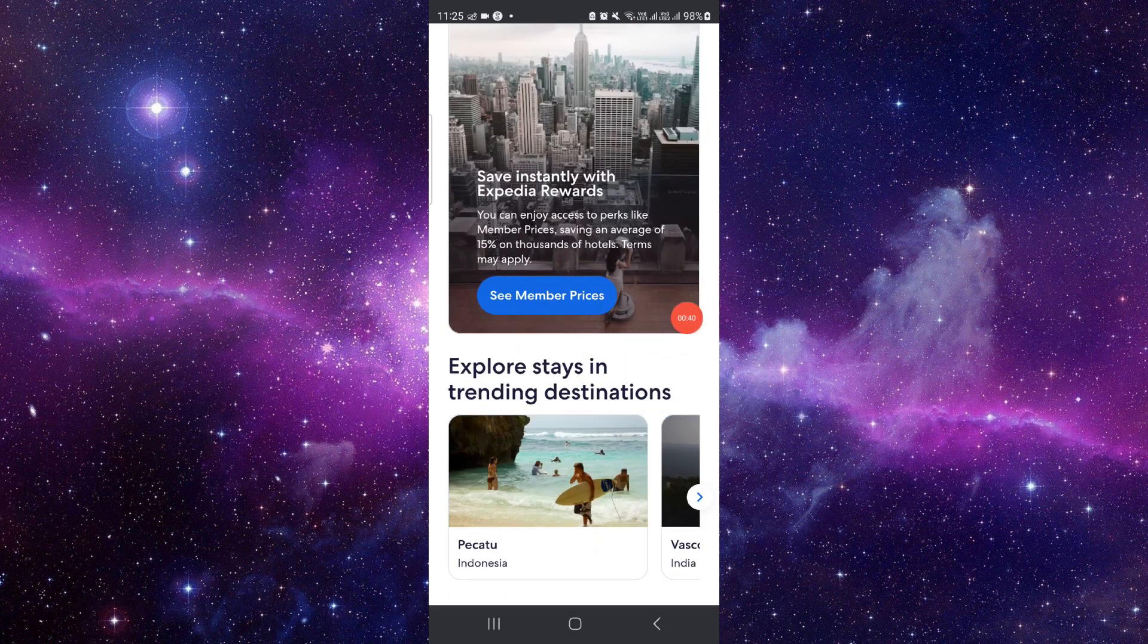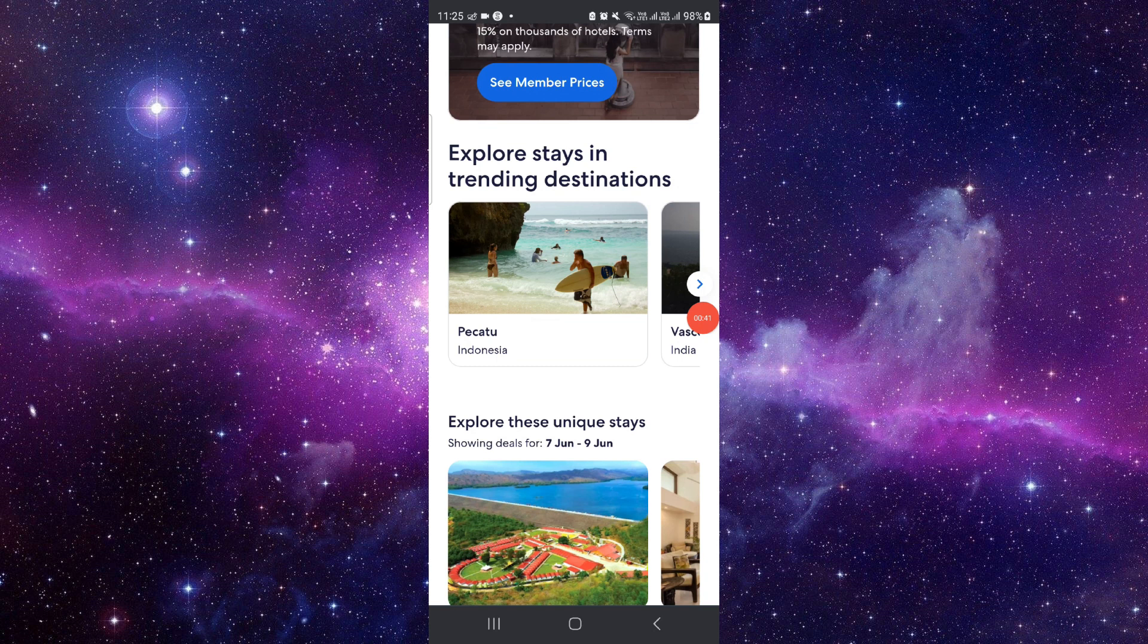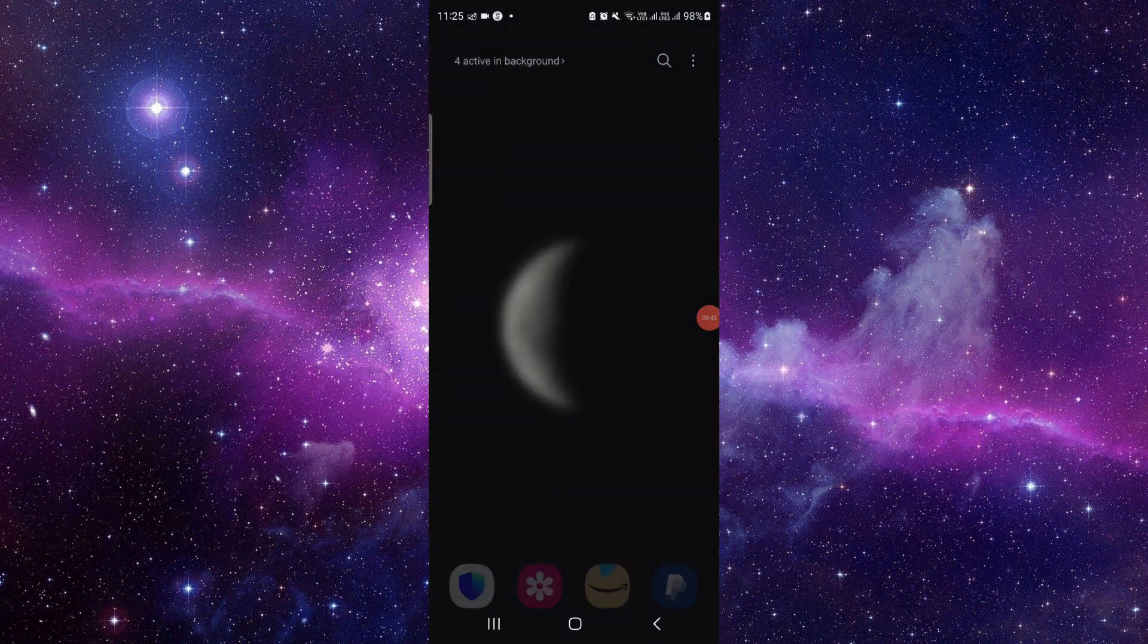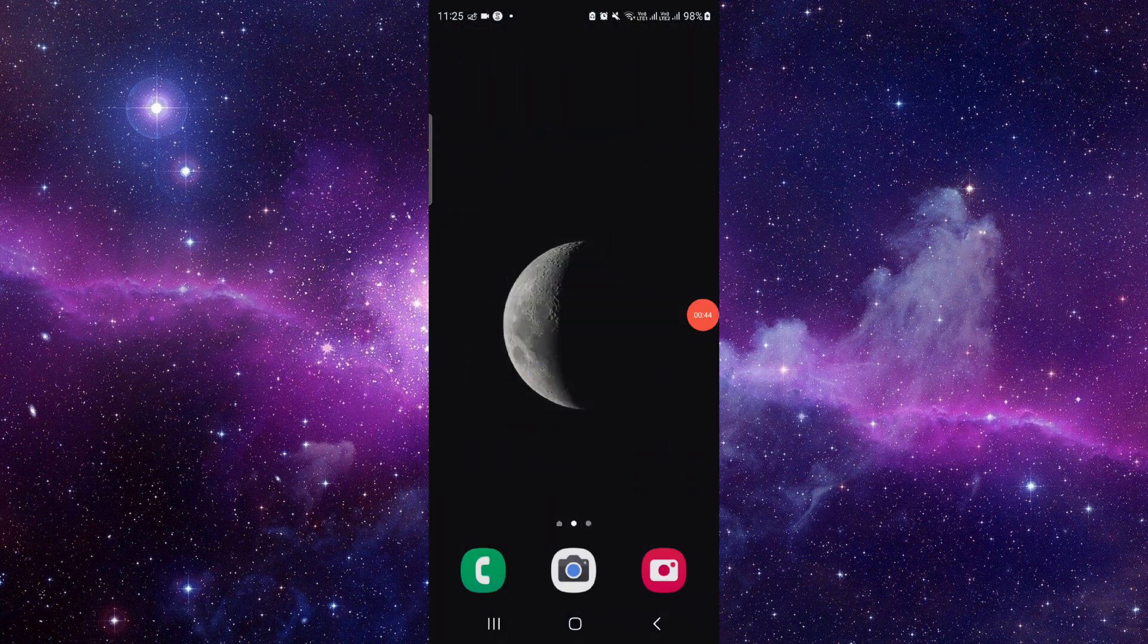And check in there. And by this way you can do it. So this is how to check in on the Expedia app.